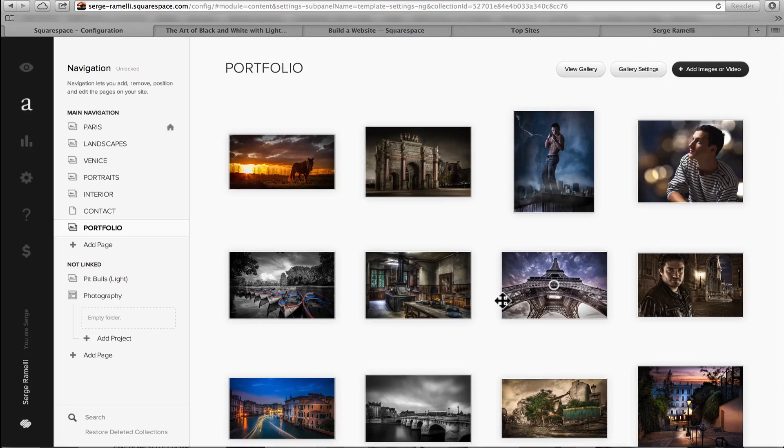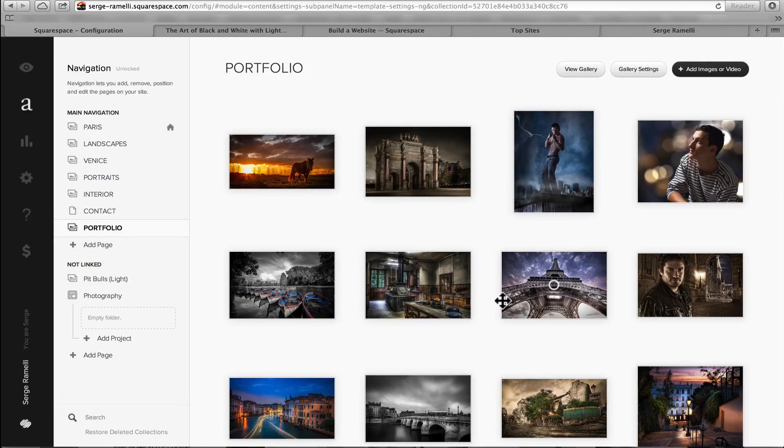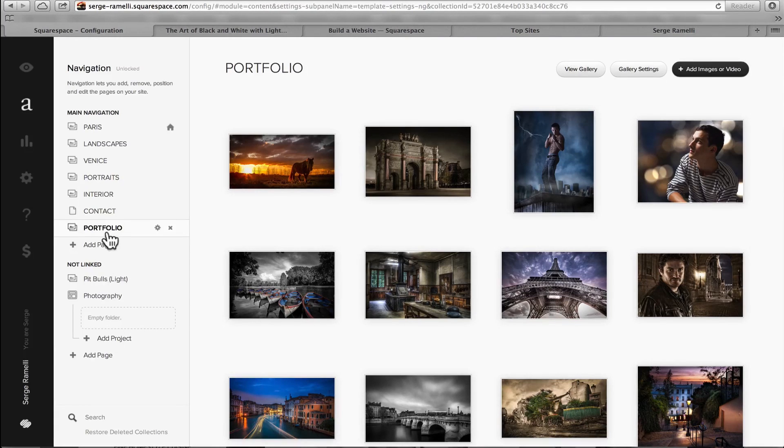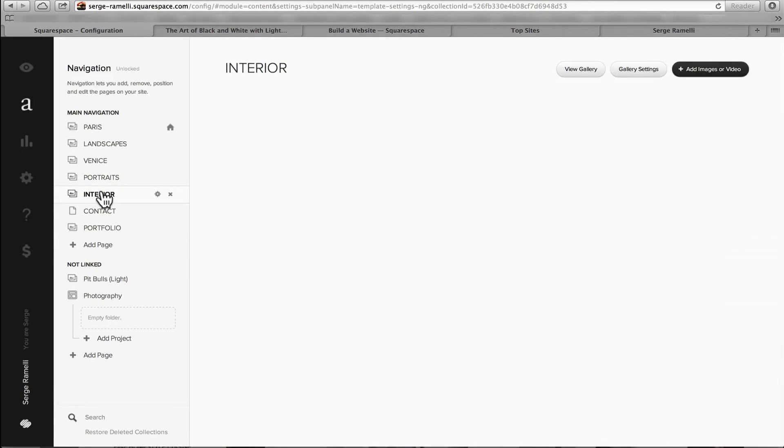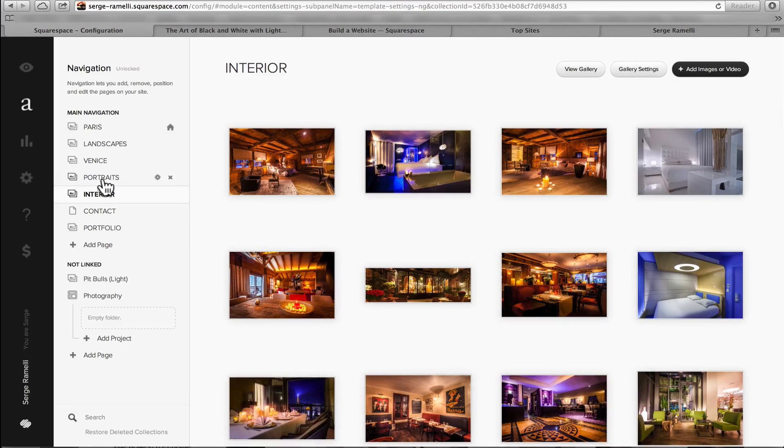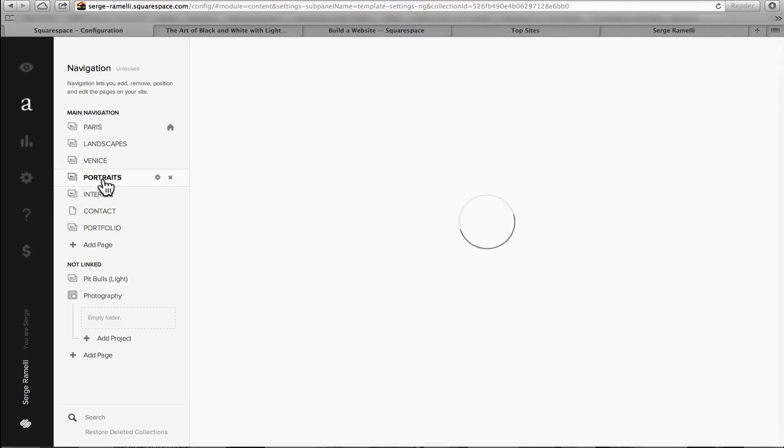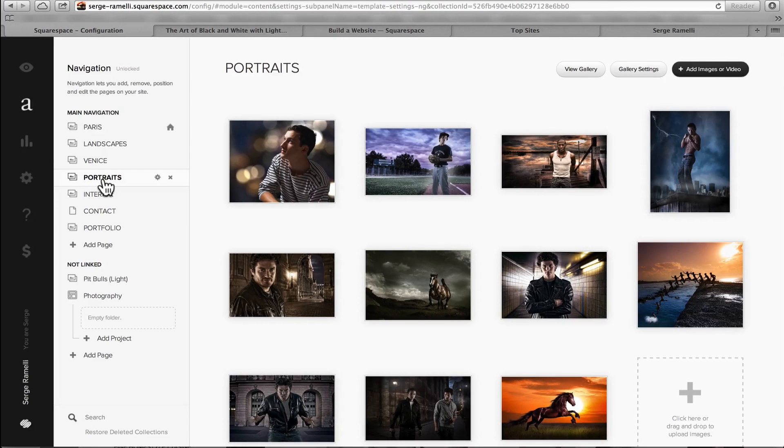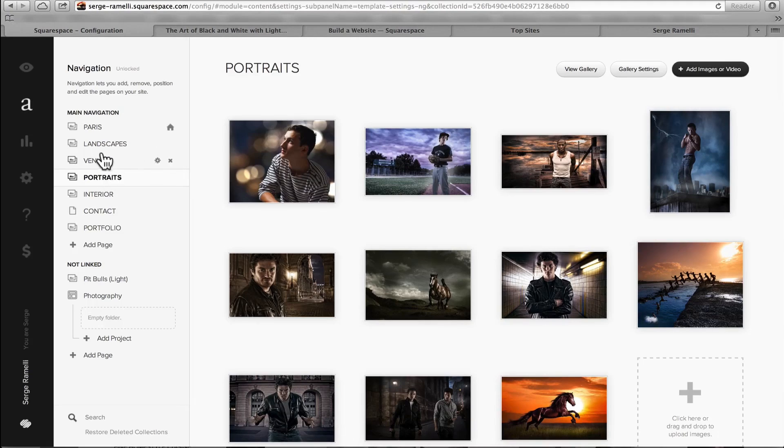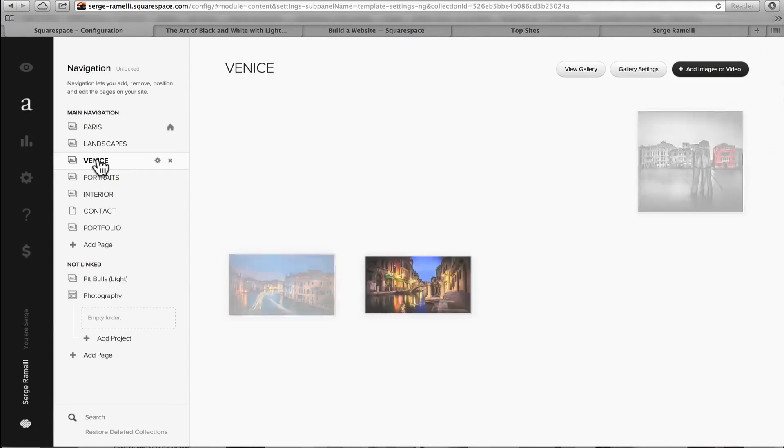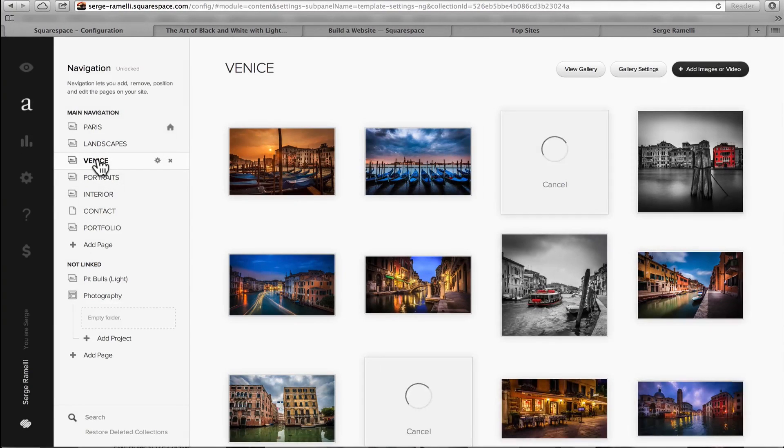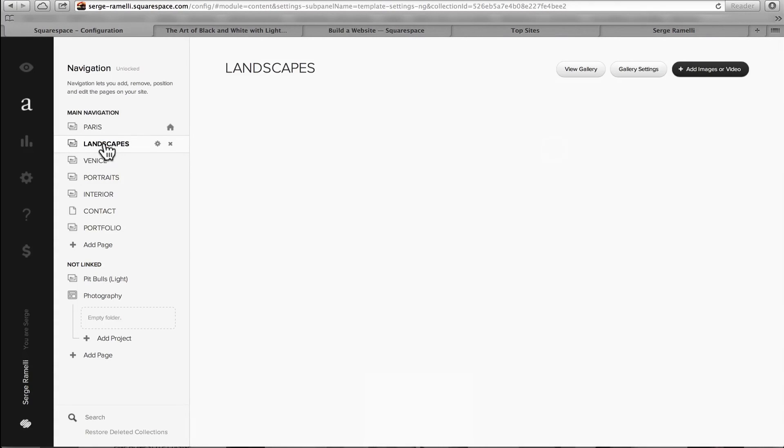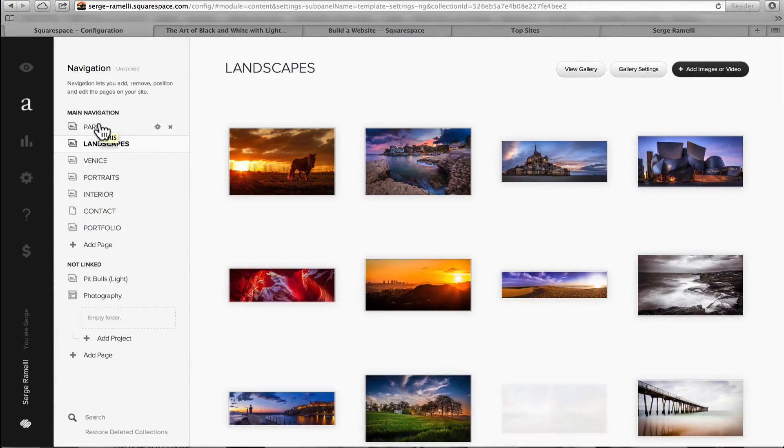First, before you choose a template, before we get into the navigation of the website, just create all your galleries. So this is what I did. This is one which is called portfolio. And then I have another one, which is my interior design shots. Then I have another one, which is my portraits, that I created just showing exactly that way. I just move them around, make sure that the first one was something that I liked. And Venice, and landscape. So I created basically like five galleries.